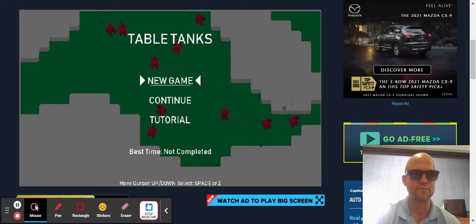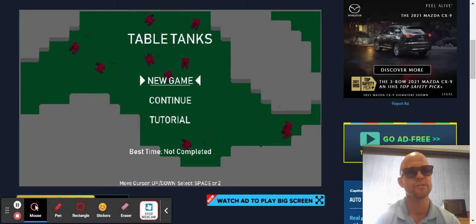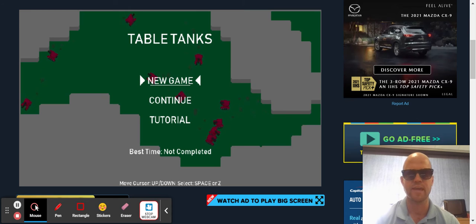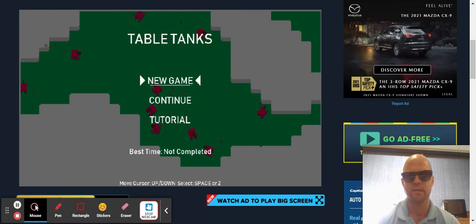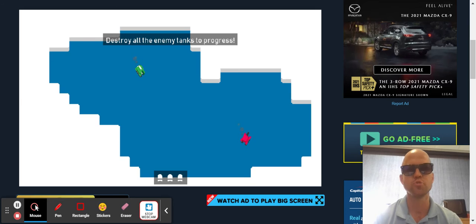Good morning, good afternoon, good night, whatever time it is. I hope you're having a good time. Welcome to another episode of games games games. Today we are playing Table Tanks again. This is not a super educational game.